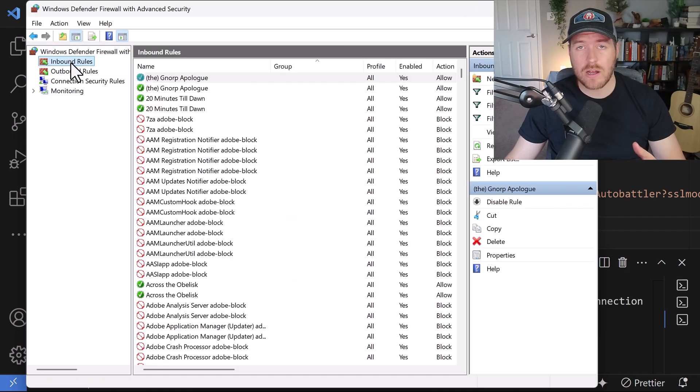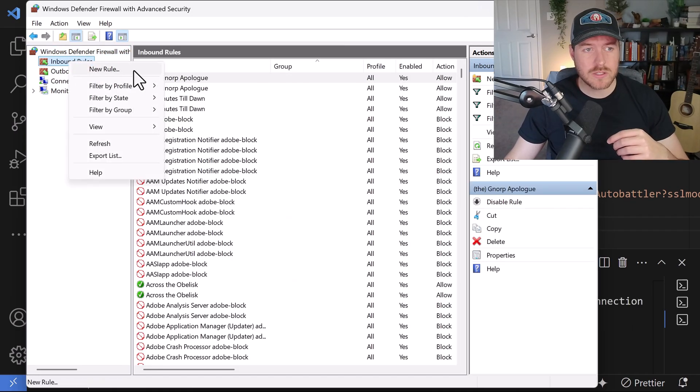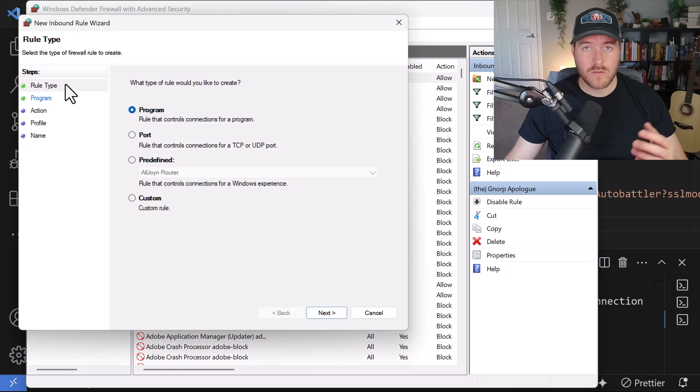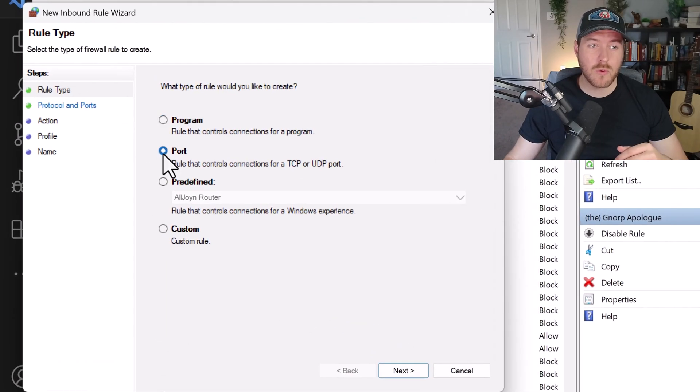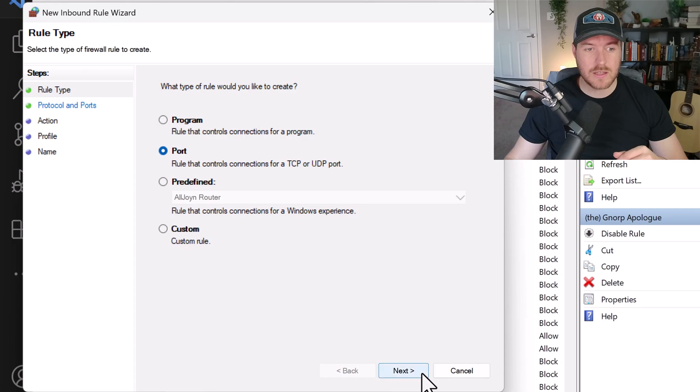So to create an inbound rule, we need to right click on inbound rules and select new rule. From here, since we're opening up a port, we need to select port from the firewall settings and then hit next.